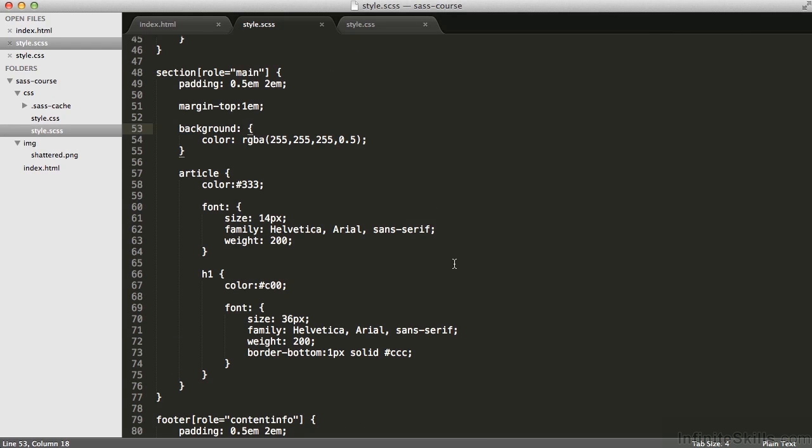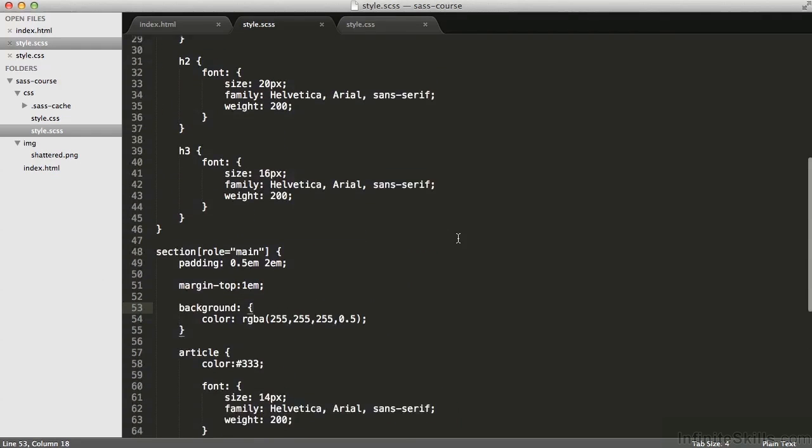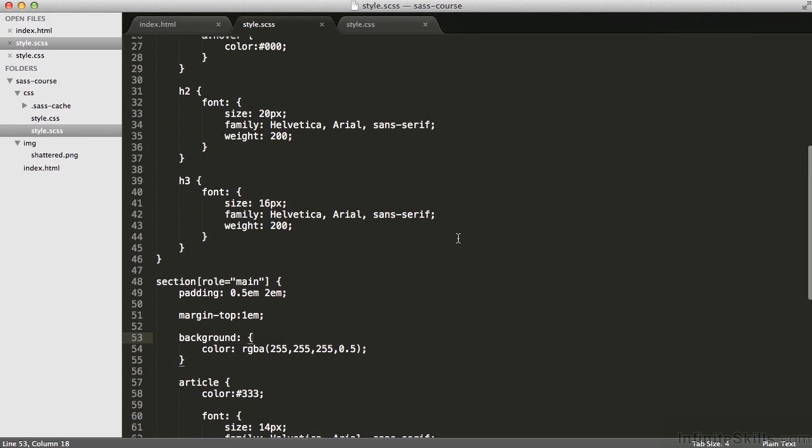Another way in which I can use nesting in sass is on line 40 or 32 or a few other places in this file. Notice that on line 32, it's font colon open brace, not just font. What I'm doing here is using the namespace for font. So I'm saying on line 32, I want to specify the font-size to be 20 pixels.